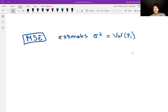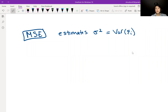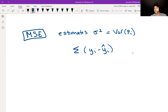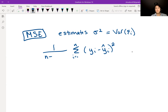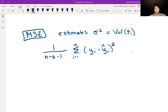So first thing: mean squared error is our estimator for sigma squared, which is the variance of our epsilons. The way that we calculate mean squared error is by taking all of the residuals, squaring each one and adding them all up, then dividing by our degrees of freedom, n minus k minus 1. Remember, k plus 1 is the number of betas — we have beta 0 through beta k — and n is our sample size. So this is our mean squared error, s squared.